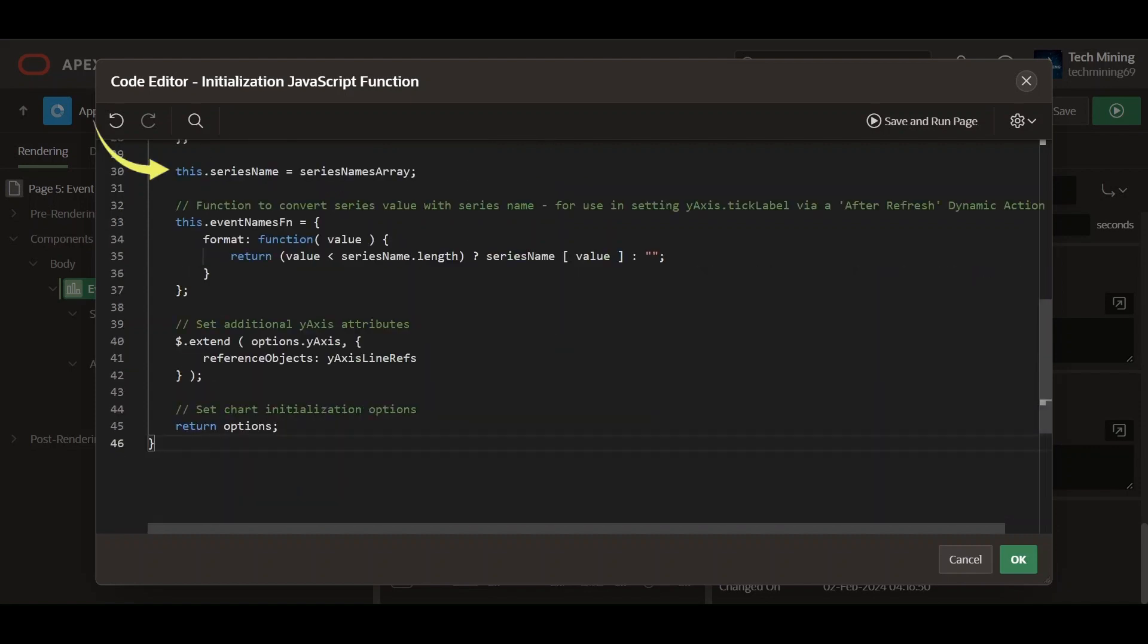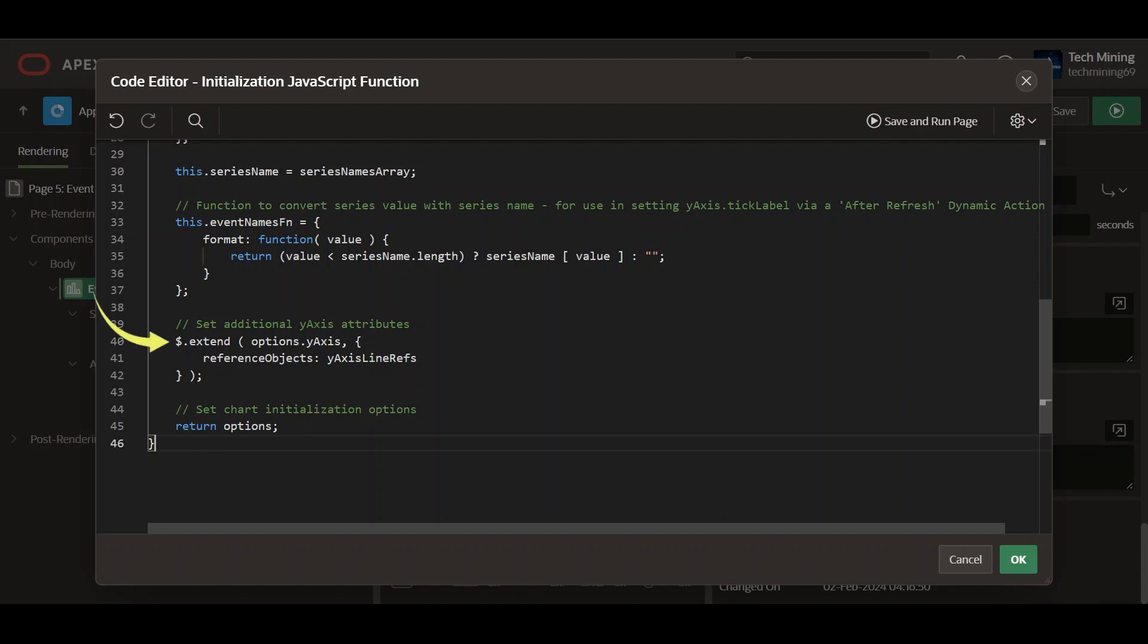This series name equals series names array assigns the series names array to a property of the function, making it accessible outside. This event names function defines a function to convert series values to their corresponding names for use in y-axis tick labels. Then it extends the options y-axis object with the reference lines, configuring them for the y-axis. Return options returns the modified options object used for initializing a chart.